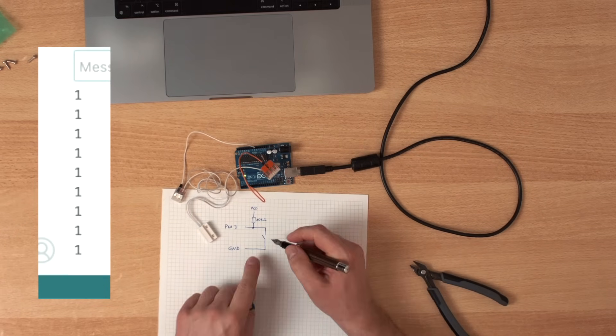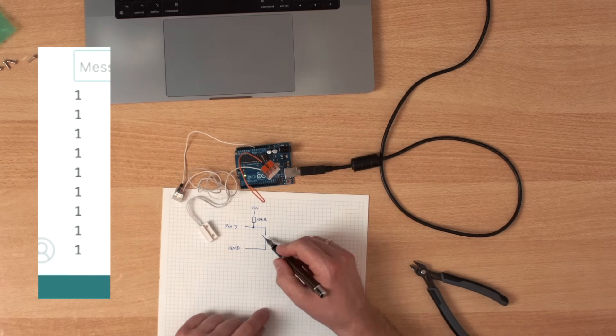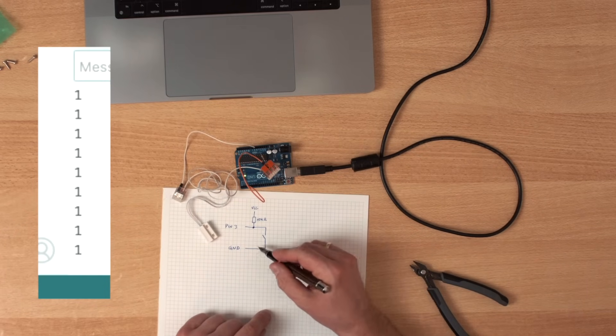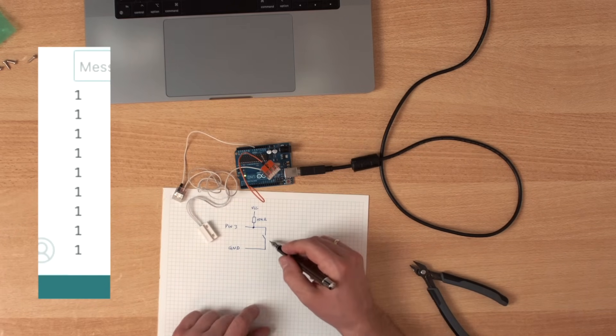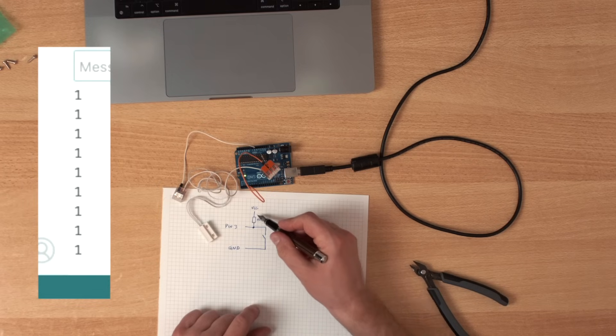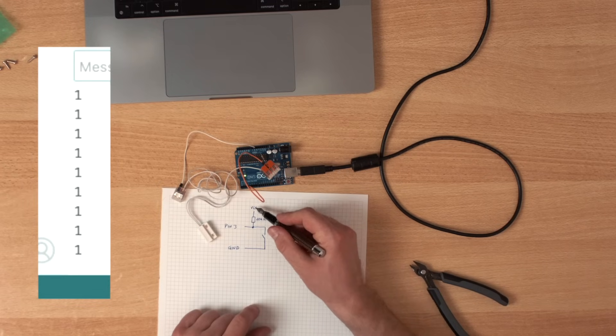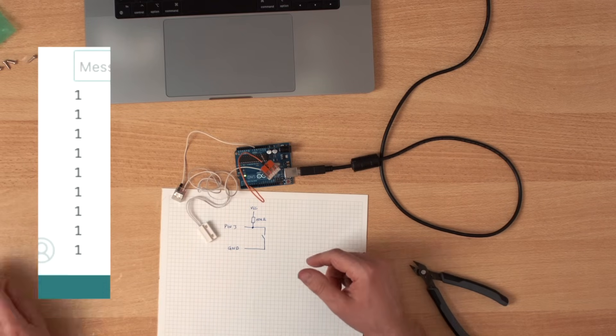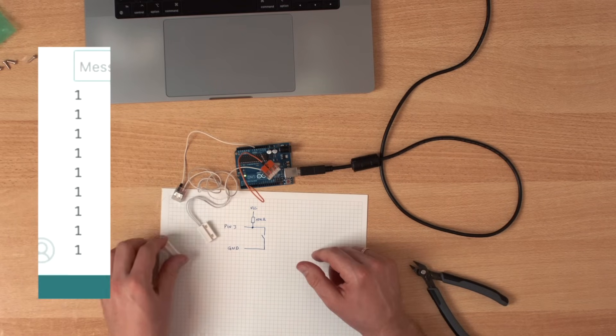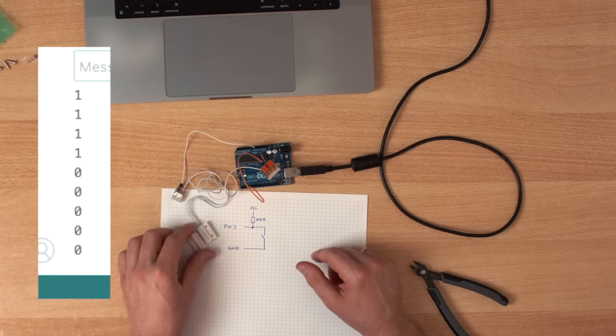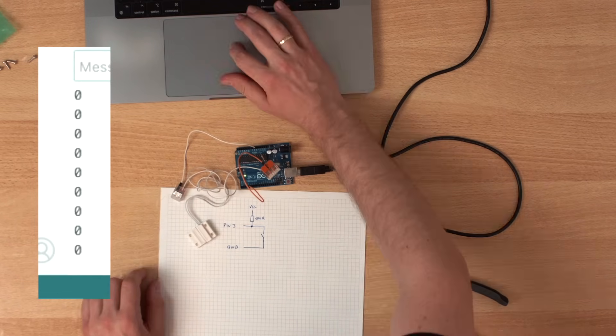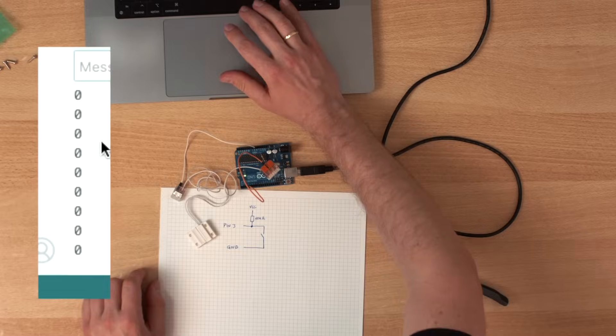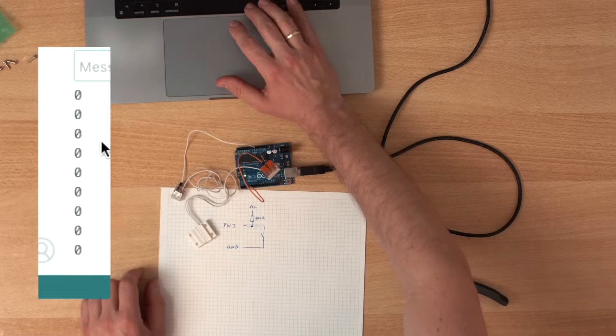Because the contact isn't closed, so it's not tied to ground. Right now it's pulled up to VCC. And if we put this magnet very close, it changes its state to zero.